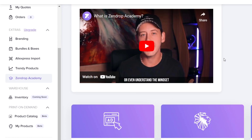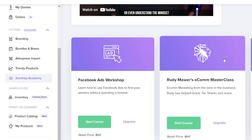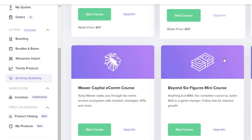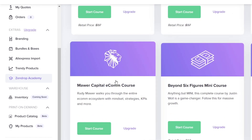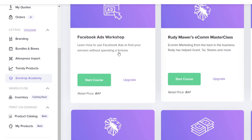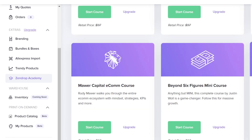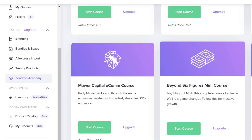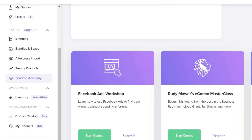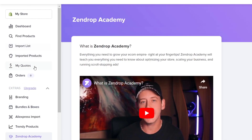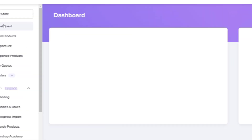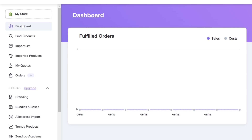I'm going to head into Zendrop Academy in case you have any questions about order fulfillment. You can scroll down and find resources like the Facebook Ads Workshop, the Master Class, Ads Mastery, a course for dropshippers, and much more — and as you can see, this is actually completely free.